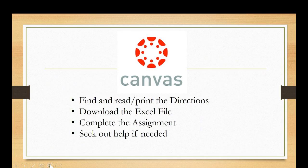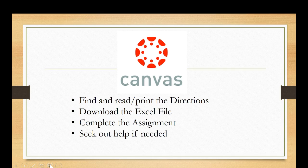As always, prior to starting this problem you should have downloaded both the directions and the Excel file from Canvas. And as you're working through this, don't forget to complete all the requirements and of course seek out help if you need it.